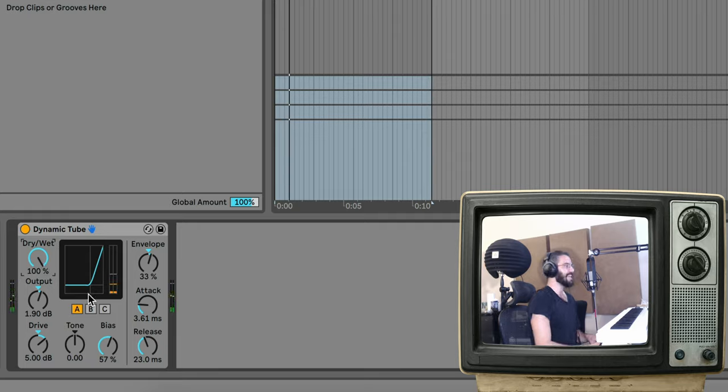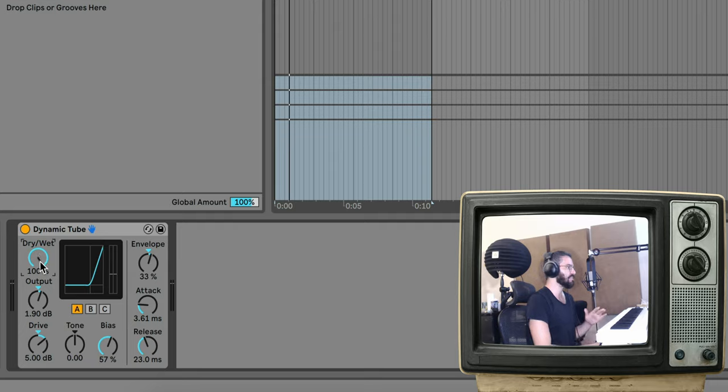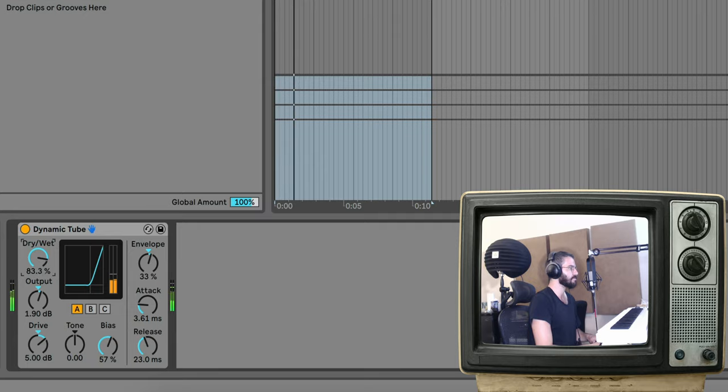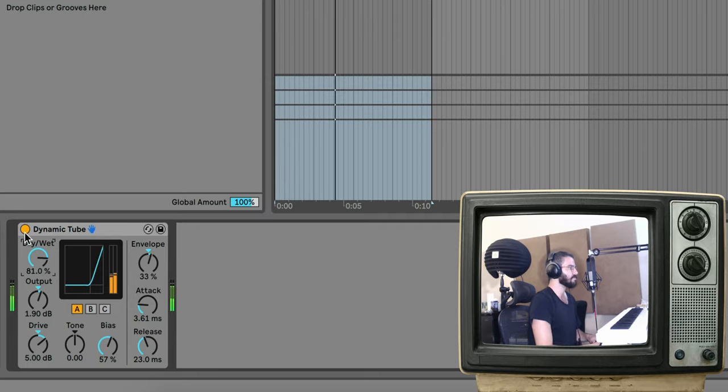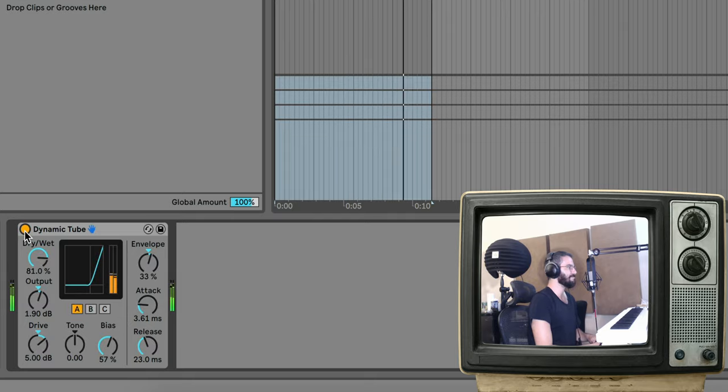I really like how this is sounding. Super crispy and weird, but I'm just going to add a little bit back of the original signal by using the dry-wet knob so that we still get some original shakers in it. Here's before, and with my gate.